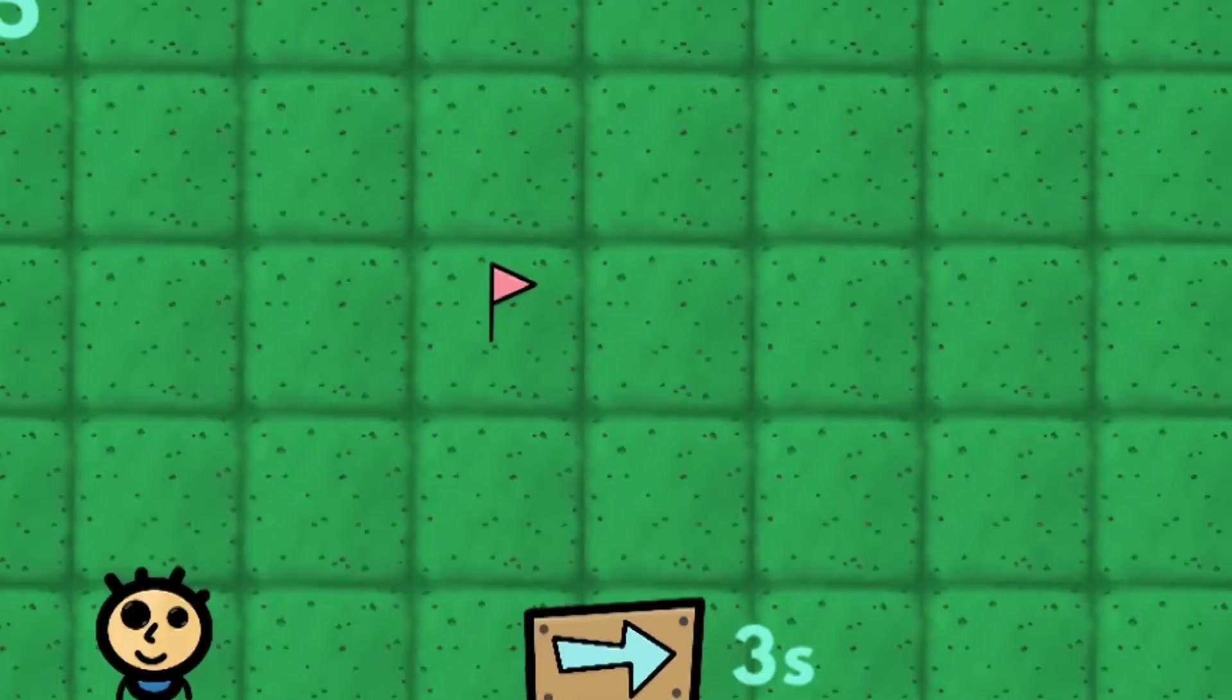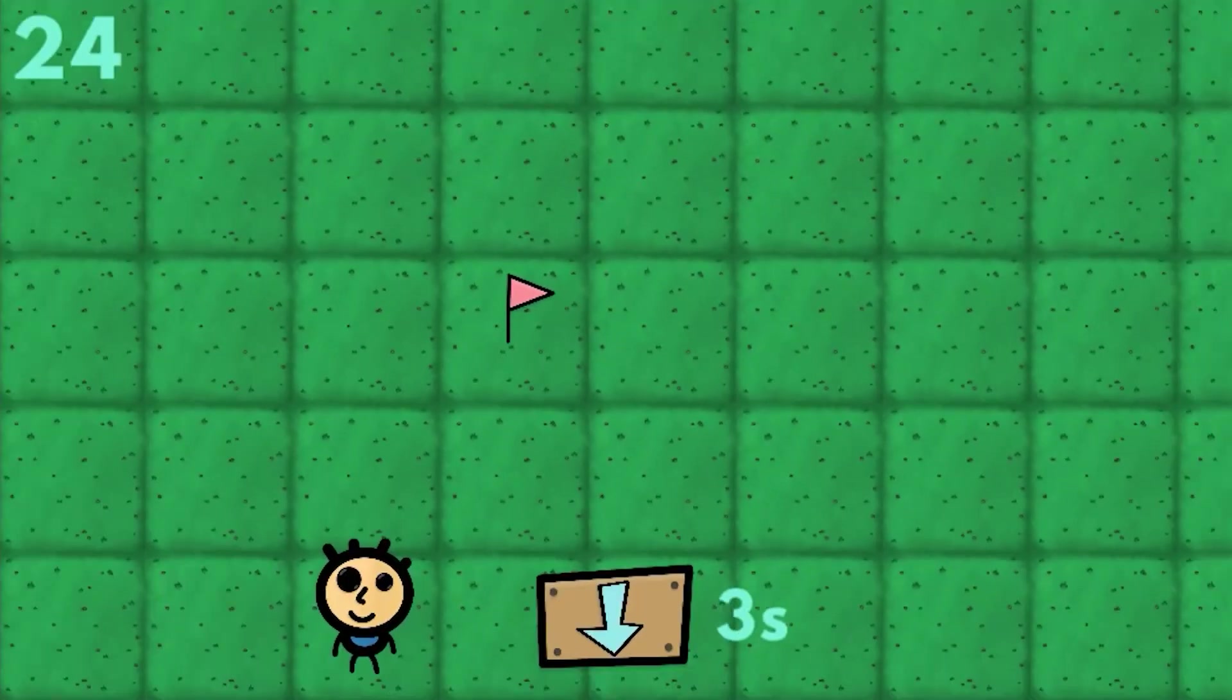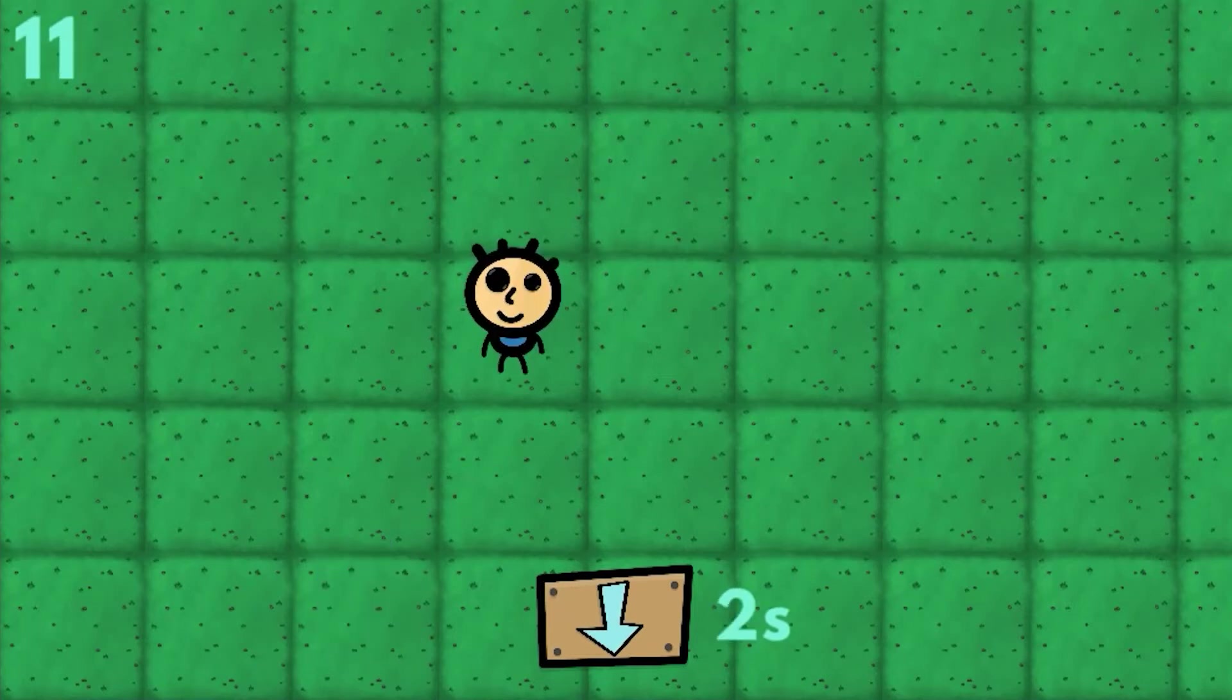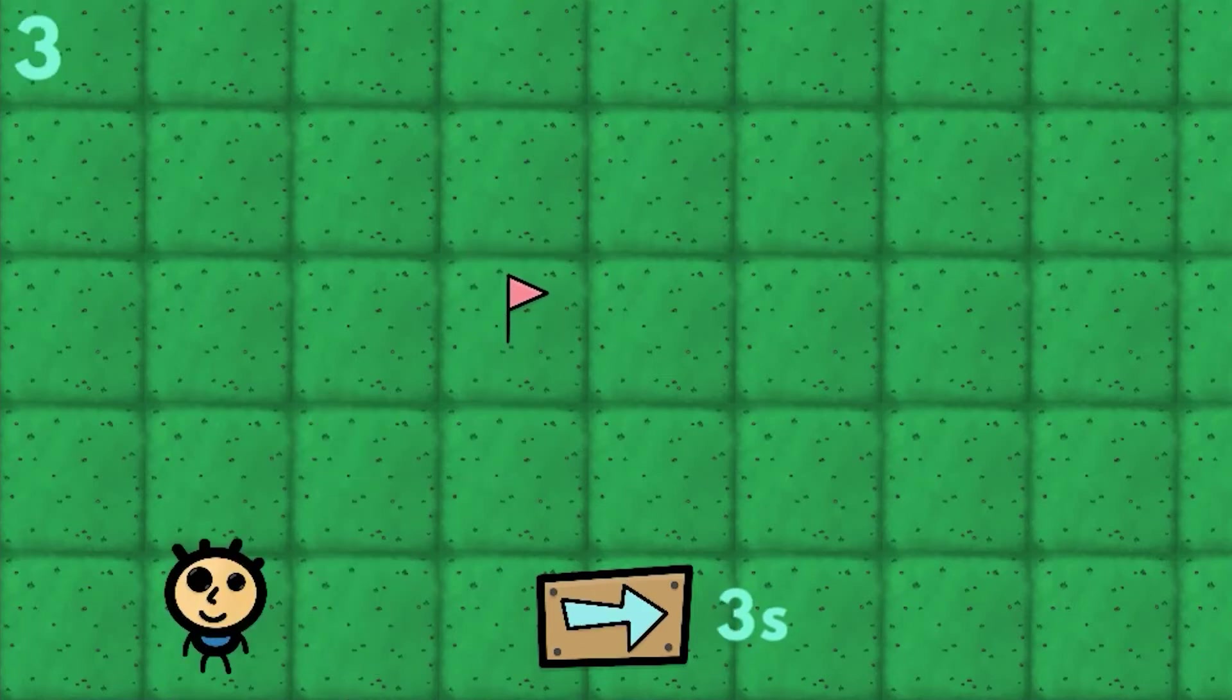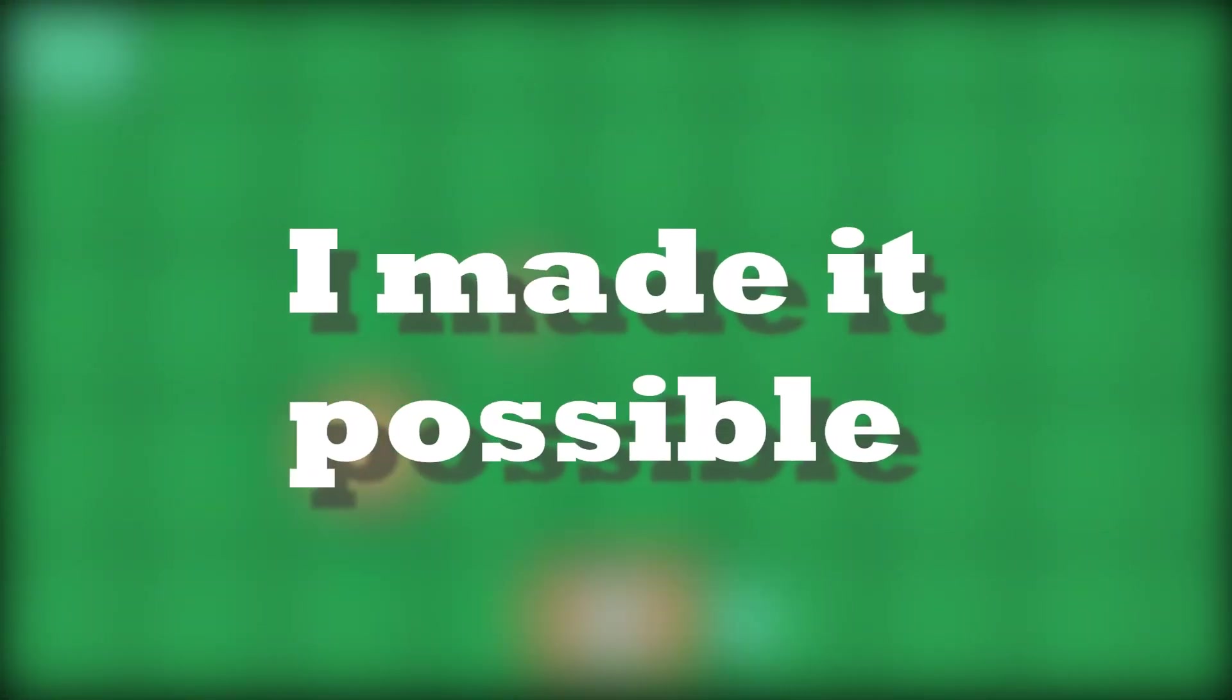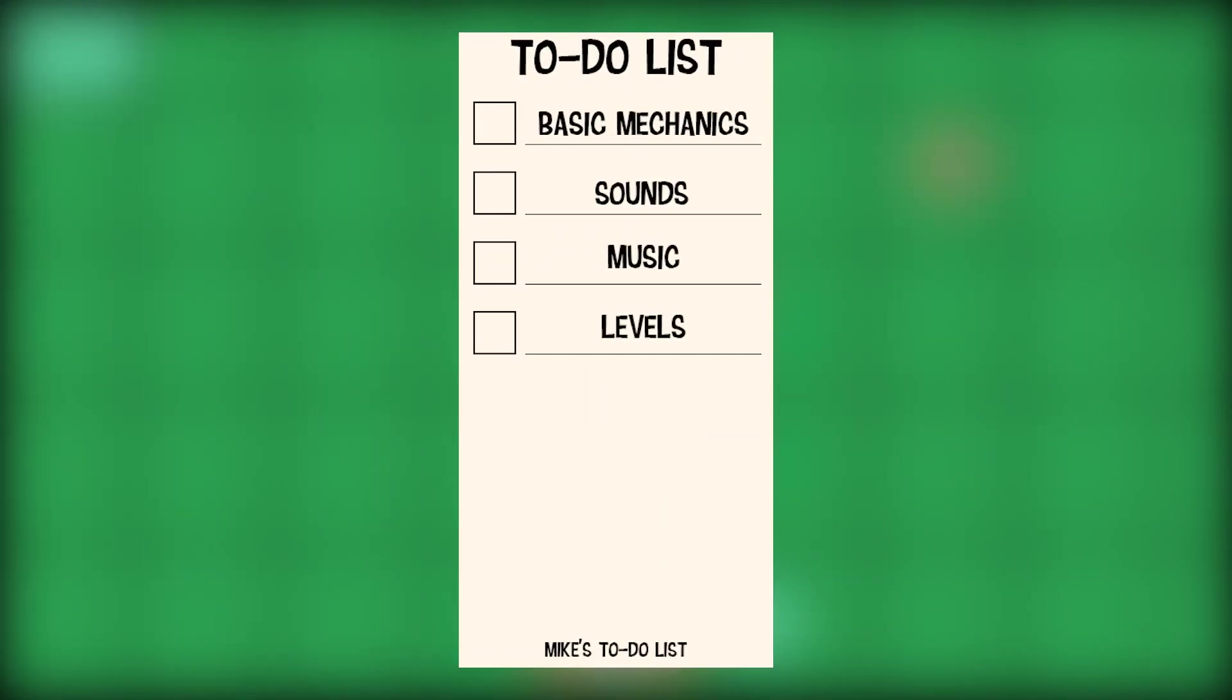The next step was to add a limit of the number of moves. For this, I placed the text in the upper left corner and wrote a small code for it. I also created a menu that appeared off the screen after there were no attempts left. Next, I made it possible to move to the next level when the player touched the flag. The main mechanics of the game were ready.